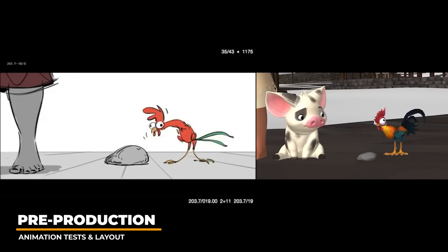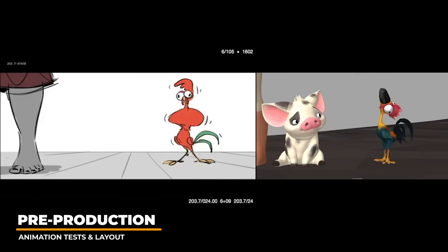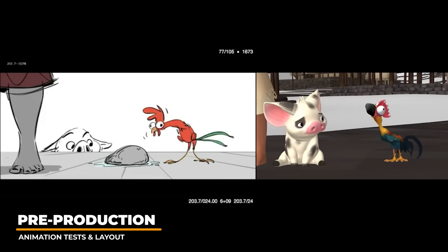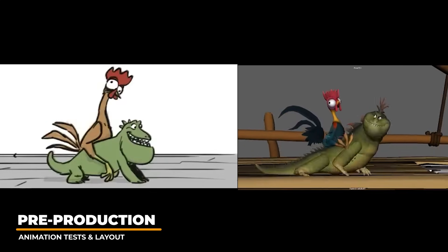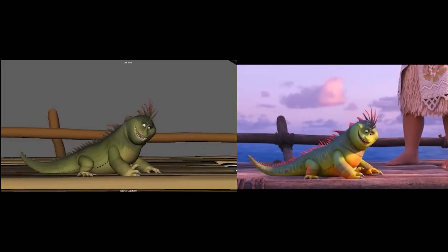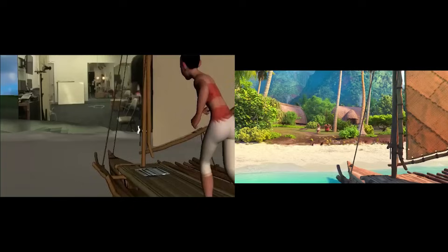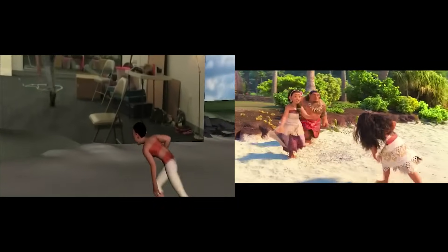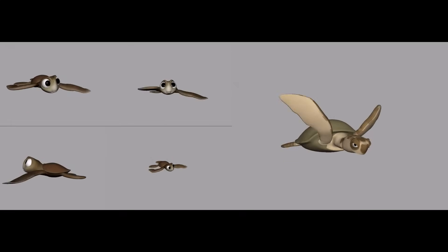Shots in animated features often start with story ideas which are then boarded out with comedic and critical moments highlighted for the animators to convey. Layout is then created by artists to bring these 2D ideas to 3D with environments, camera animation, and basic character animation. Animators would then take the layout shot and adjust the camera to heighten the acting and enhance the characters seen in the shots.